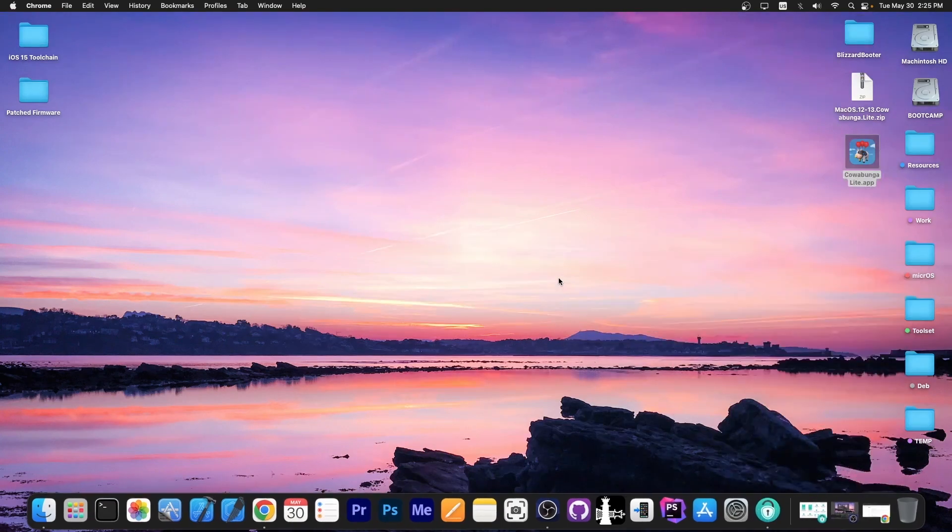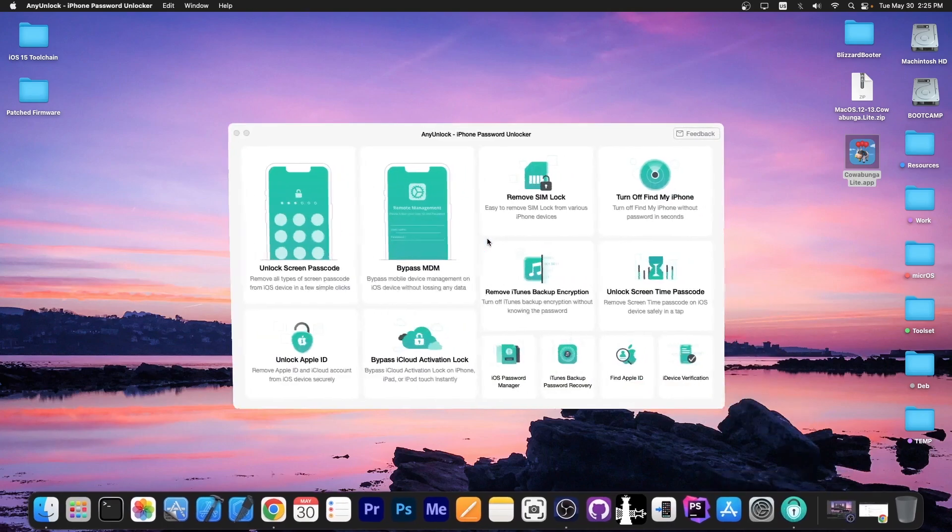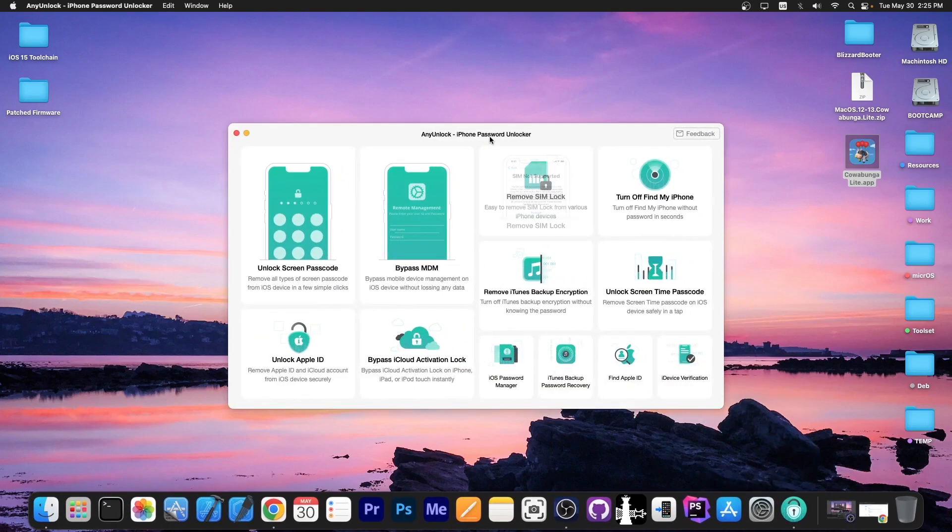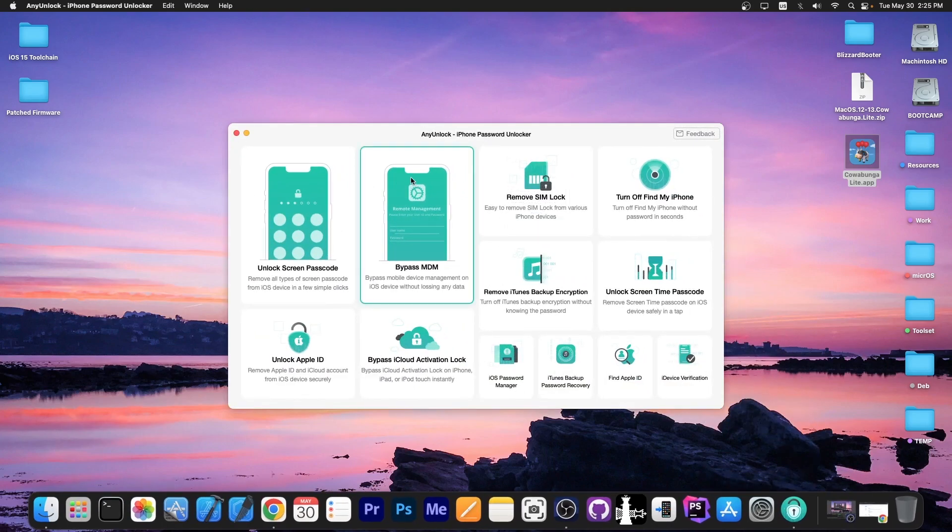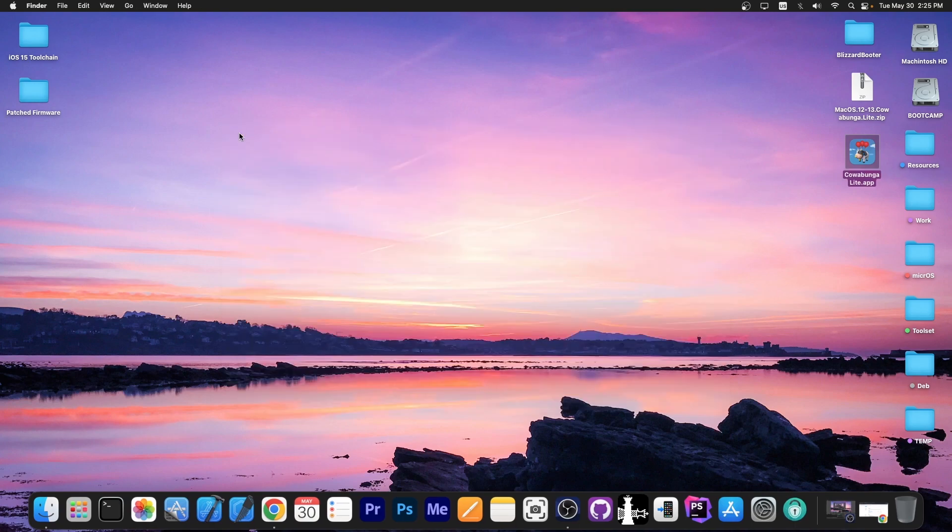Well, that application received some important updates. This video is brought to you by any unlock, a software that allows to unlock the screen passcode, bypass MDM and even remove SIM lock. Definitely check the program out in the link below.